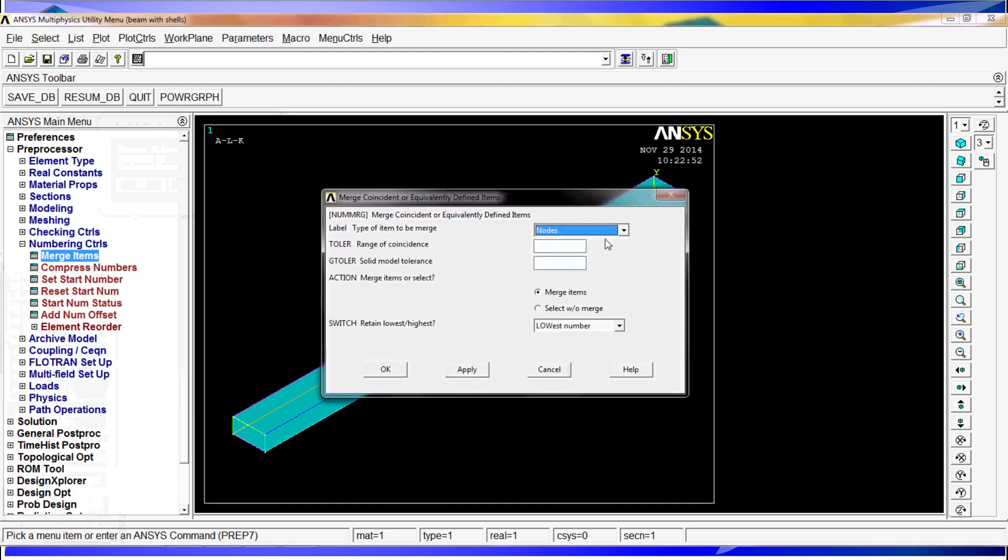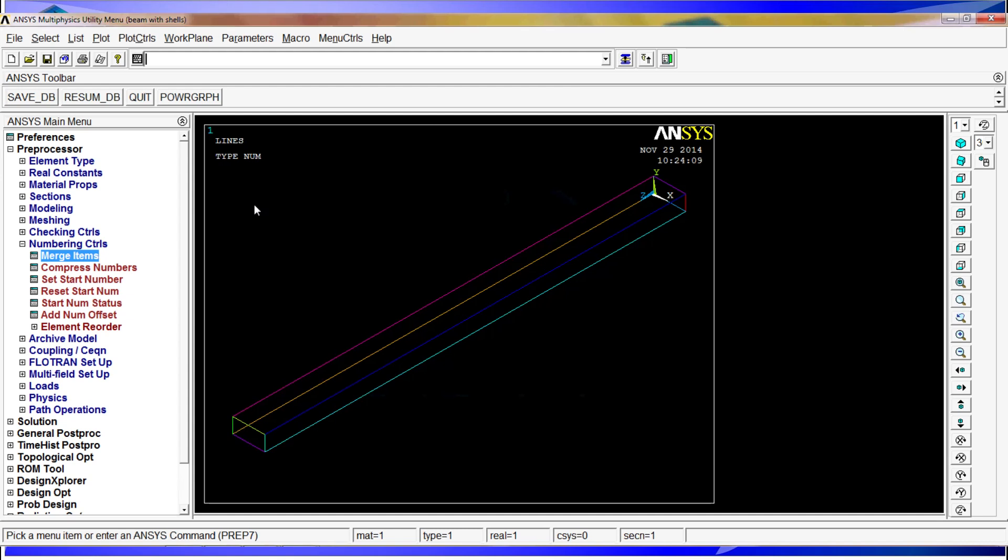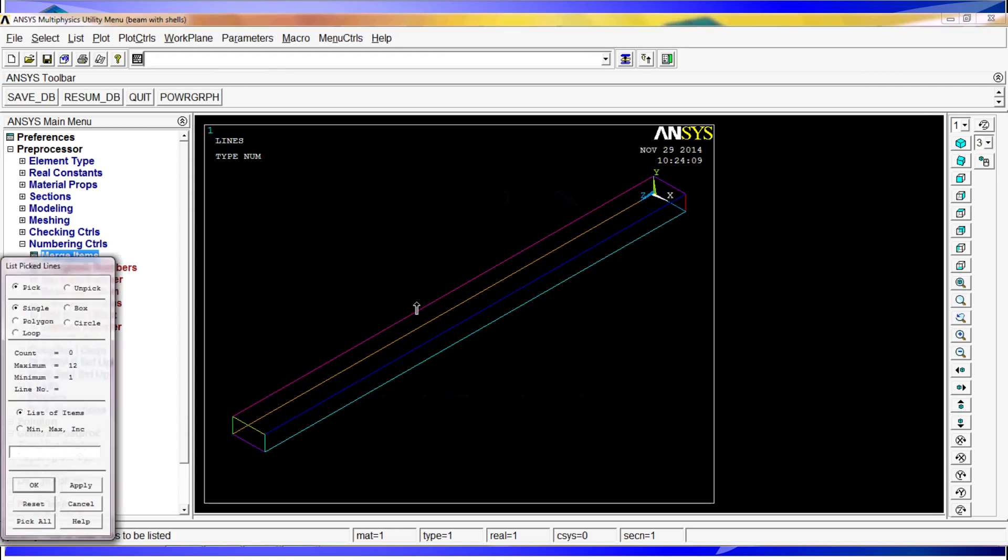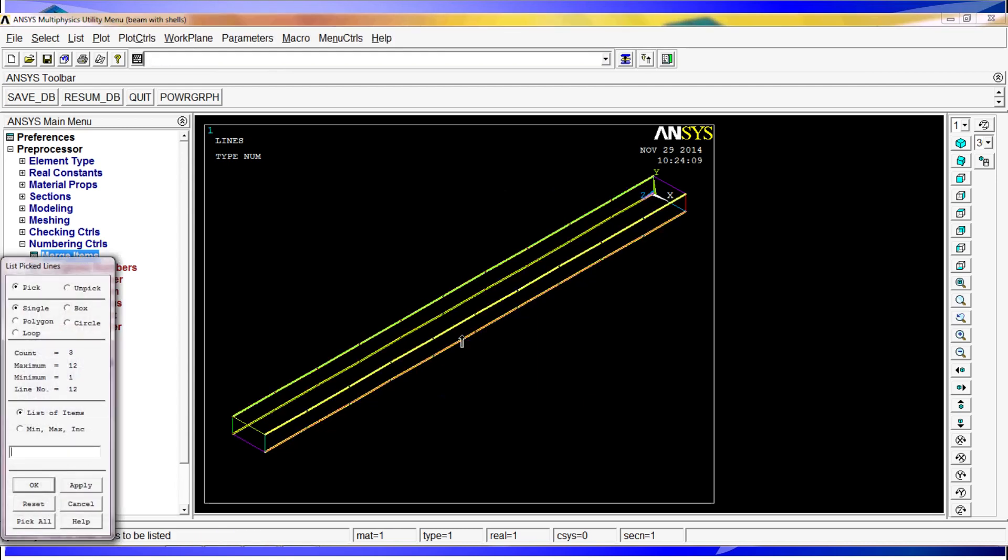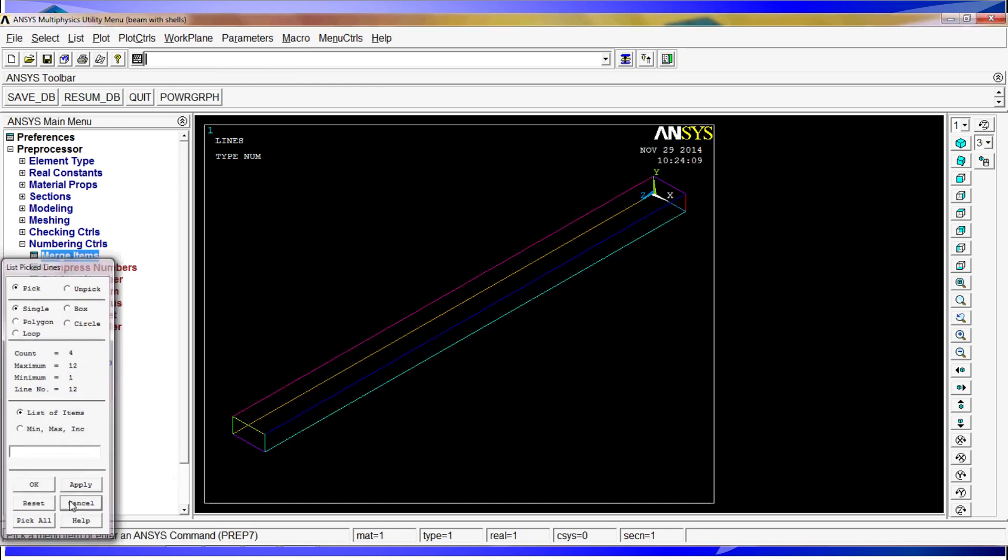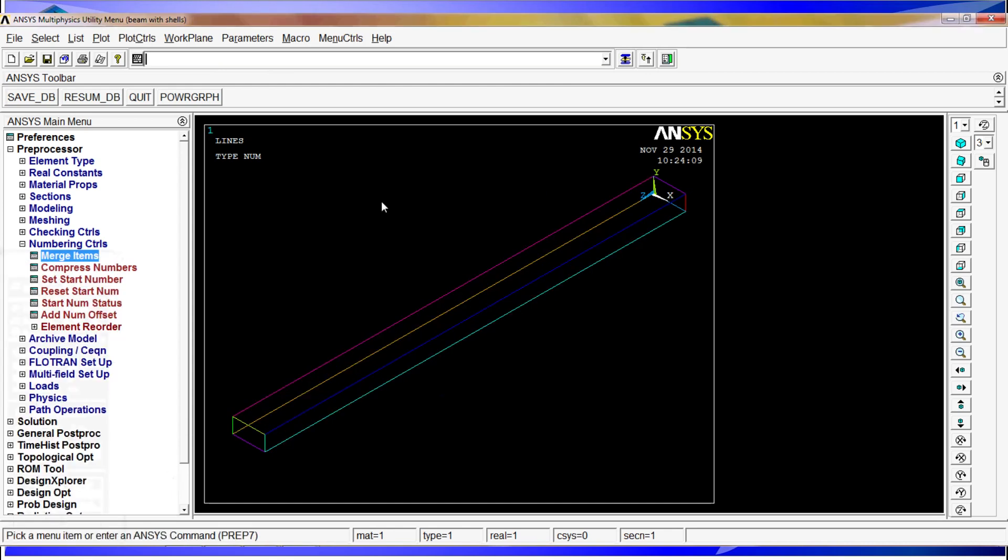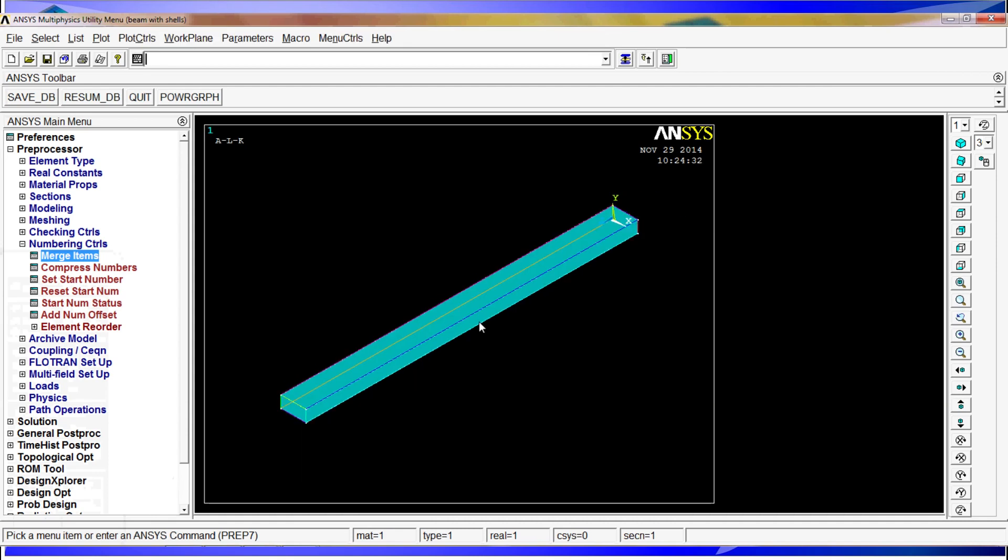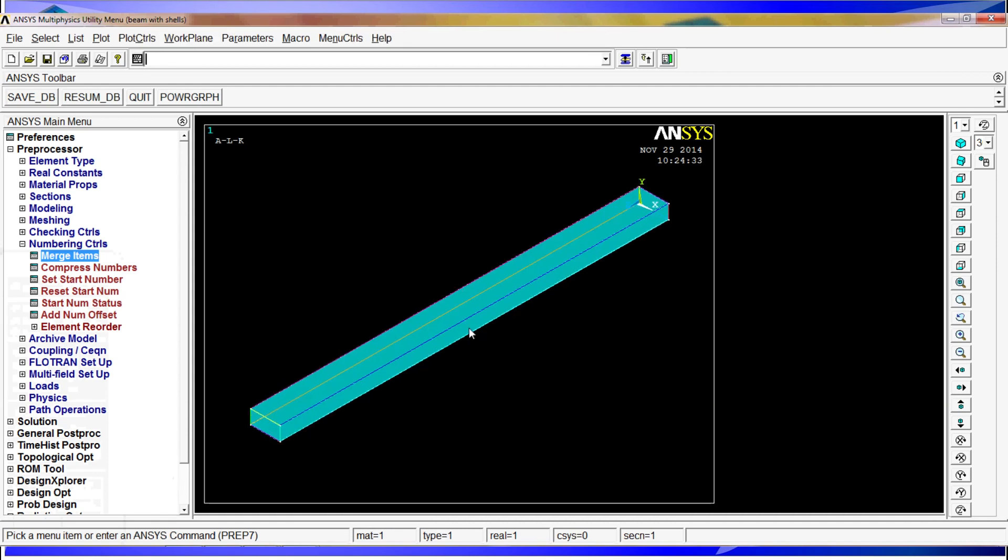Here you select keypoints, hit OK, and that will merge any kind of lines that are in the same position, they're repeated. So we'll do the same, LLIST, comma P, and then you will see that here there's only one line, one line, one line, and one line. We don't need to list them. We're gonna do the G plot again and we have here our model.